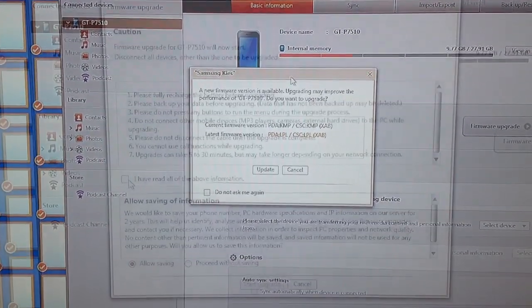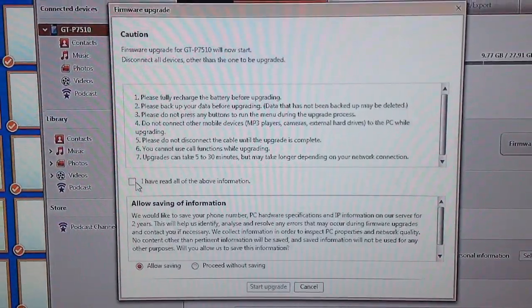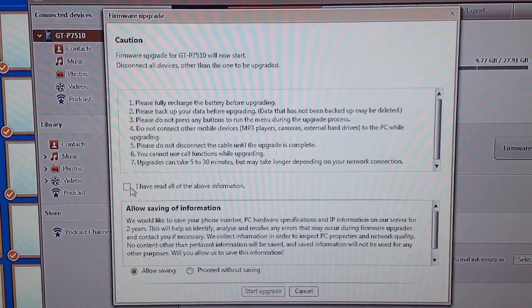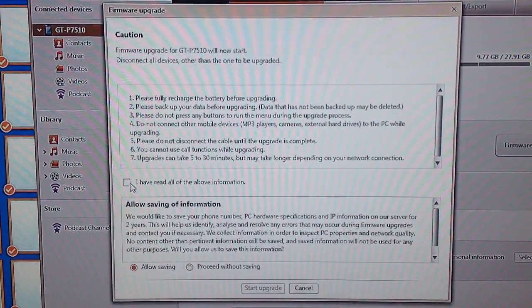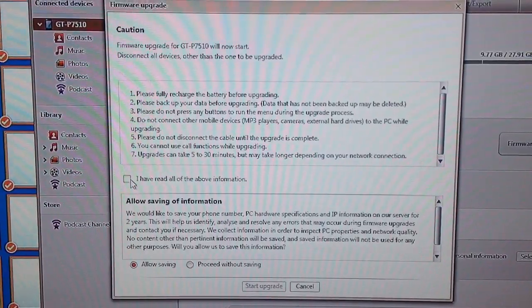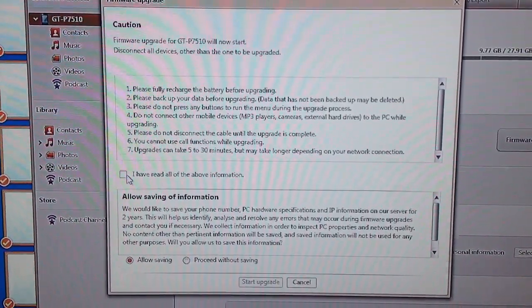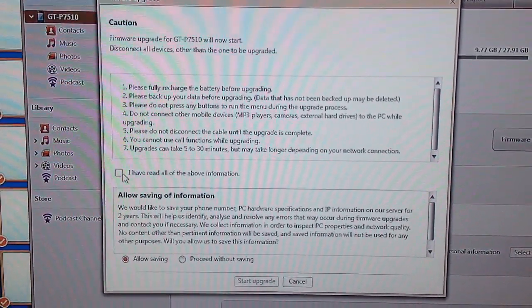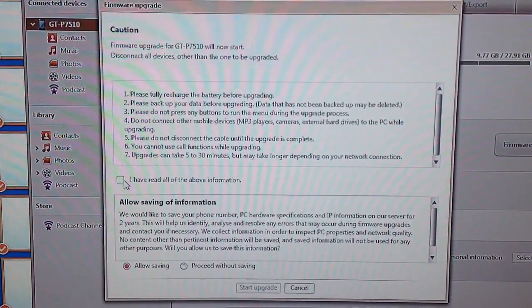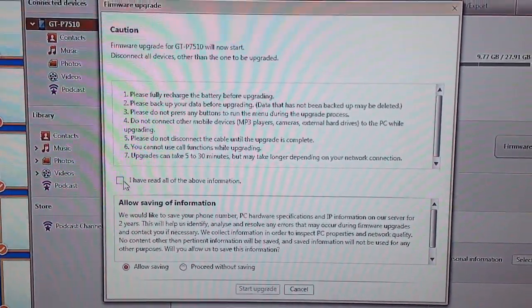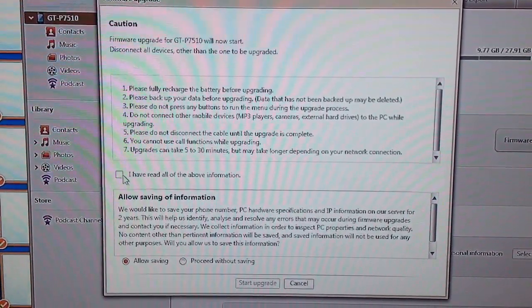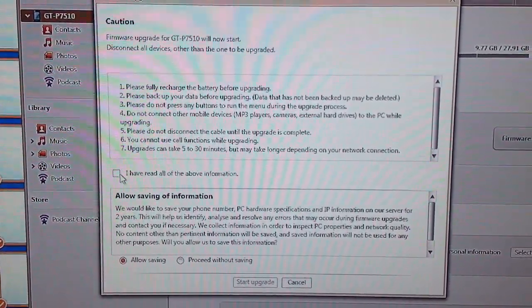The next thing you have to do is go through the disclaimers, what you should do, how your tablet should be fully charged, how you should have backed it up, and agree that you've read all the instructions. I've done all this stuff, so I'm going to go ahead and continue.